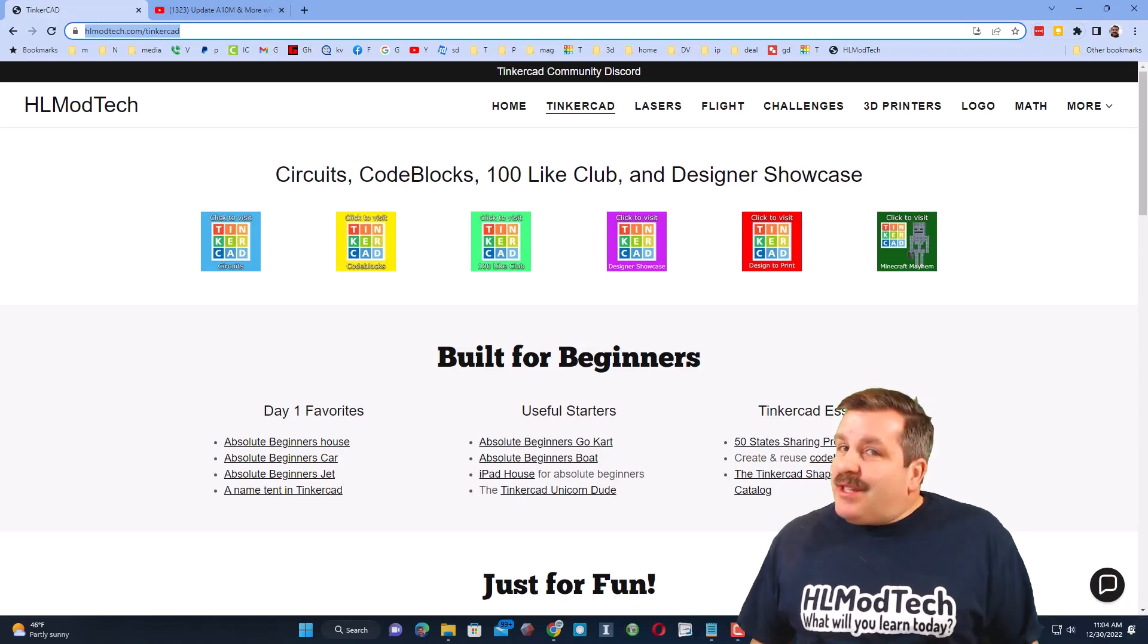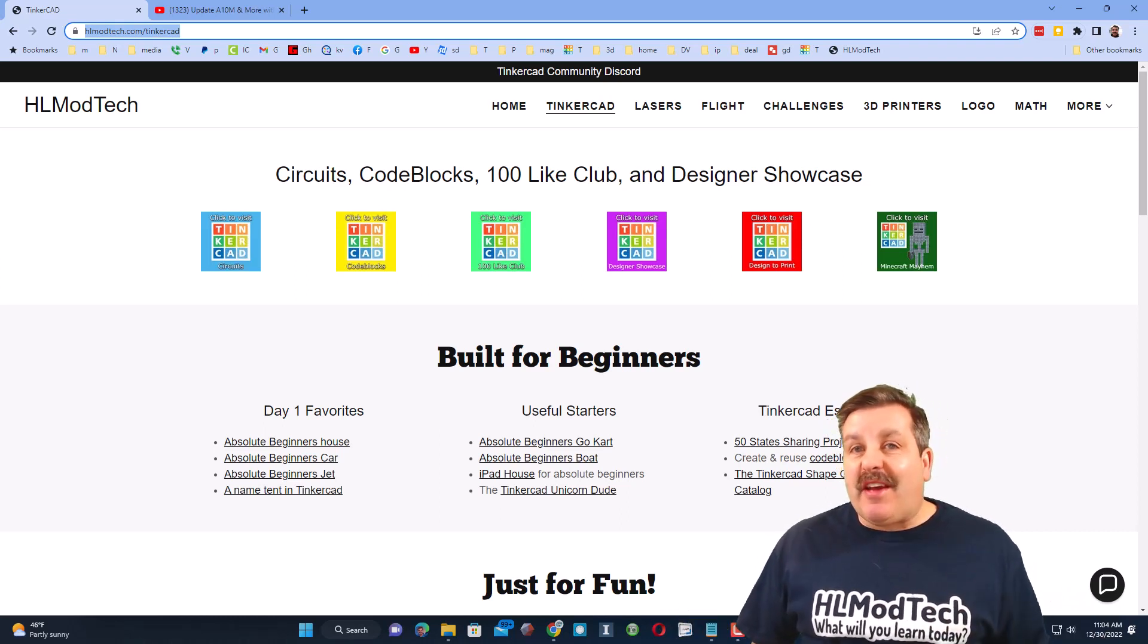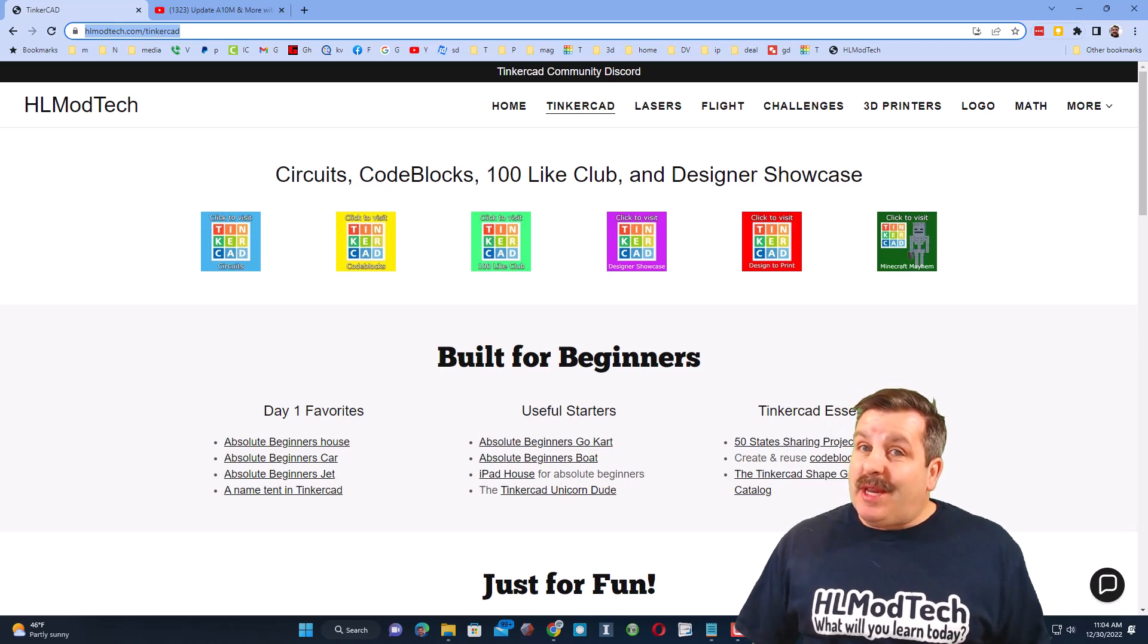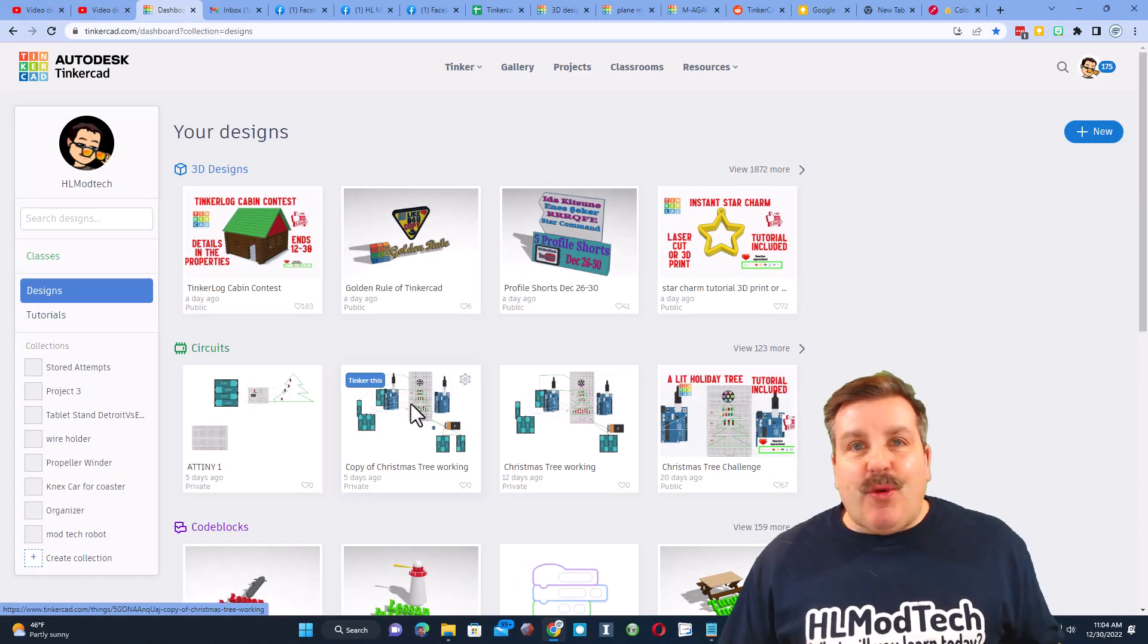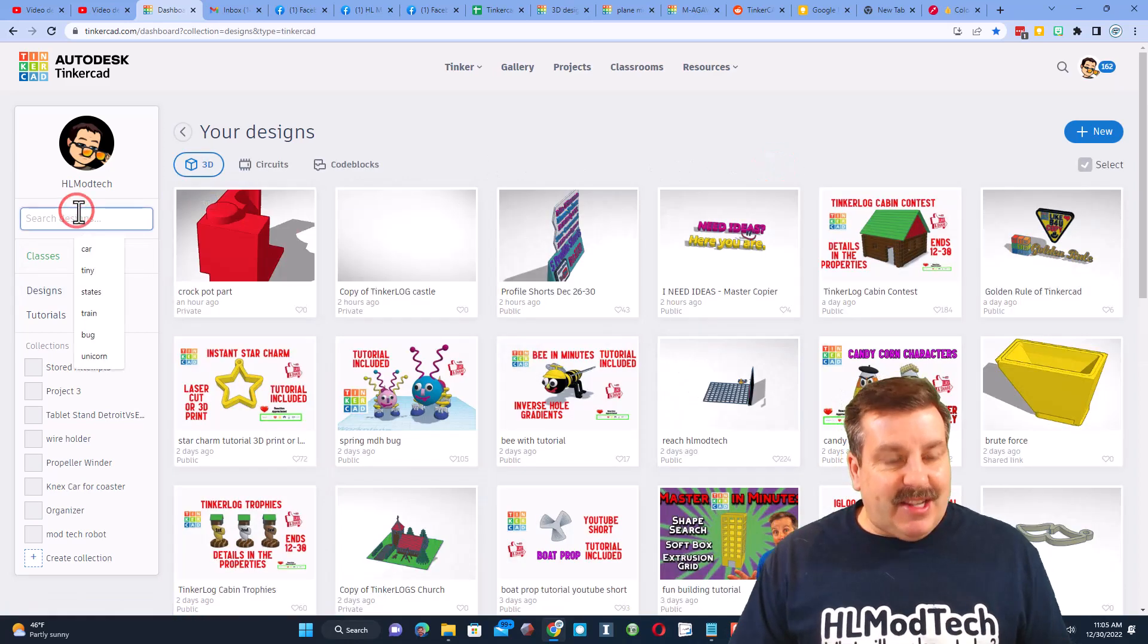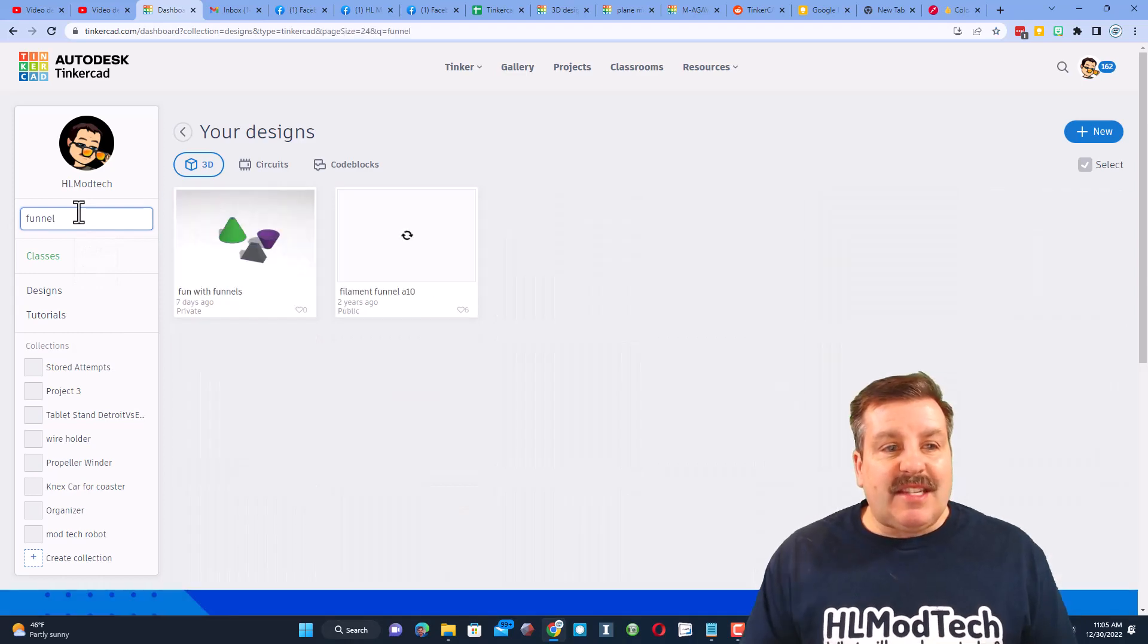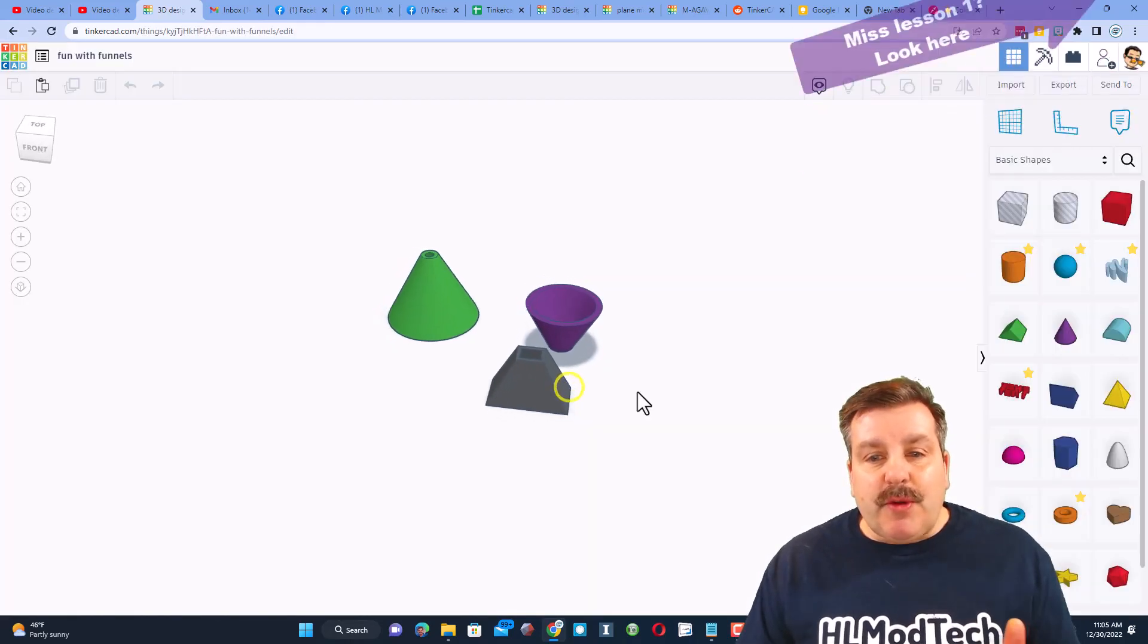Good day friends, it's me HL Mod Tech. The other day we made an awesome Tinkercad funnel. Today, I'm going to get one ready for 3D printing, so let's get cracking. Step one is to find our original design. As you can see, I've got a ton of designs, so I'm going to type funnel and see if I can search for it. Here it is, fun with funnels.